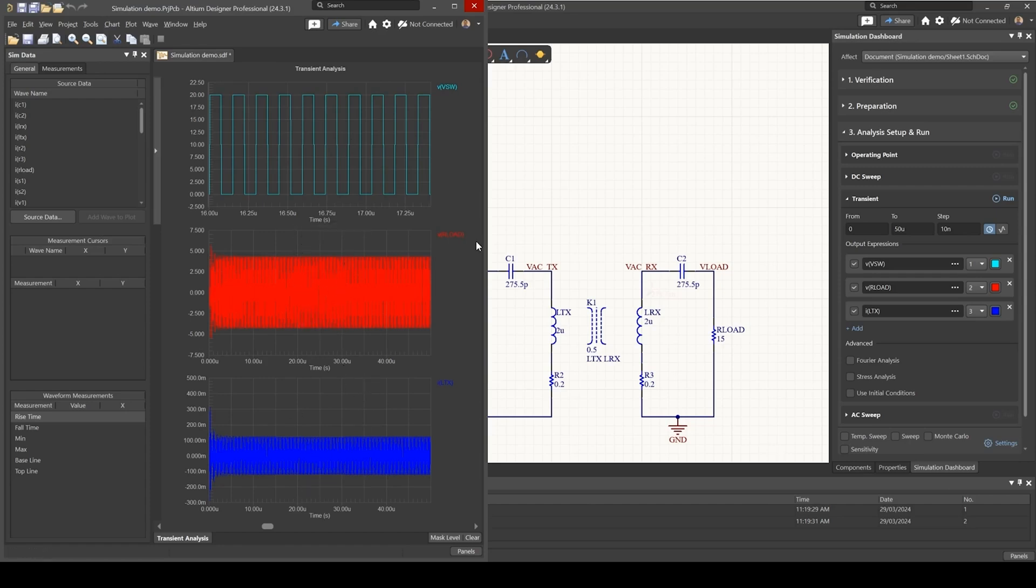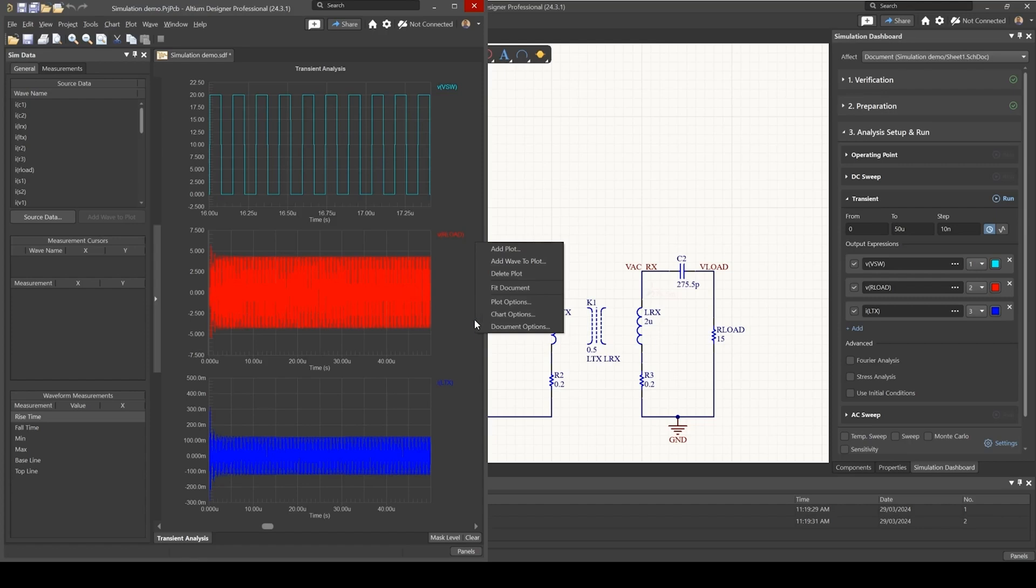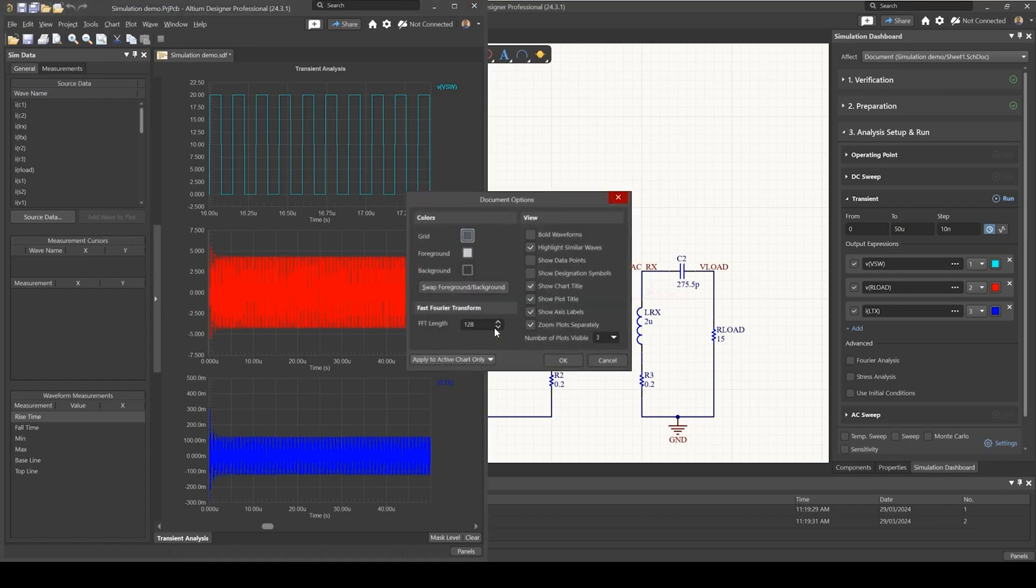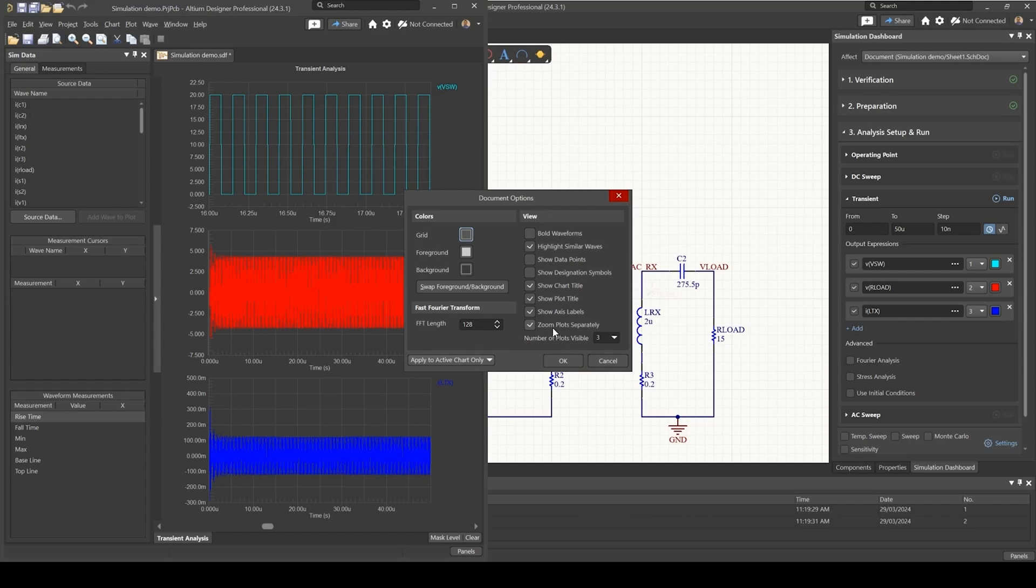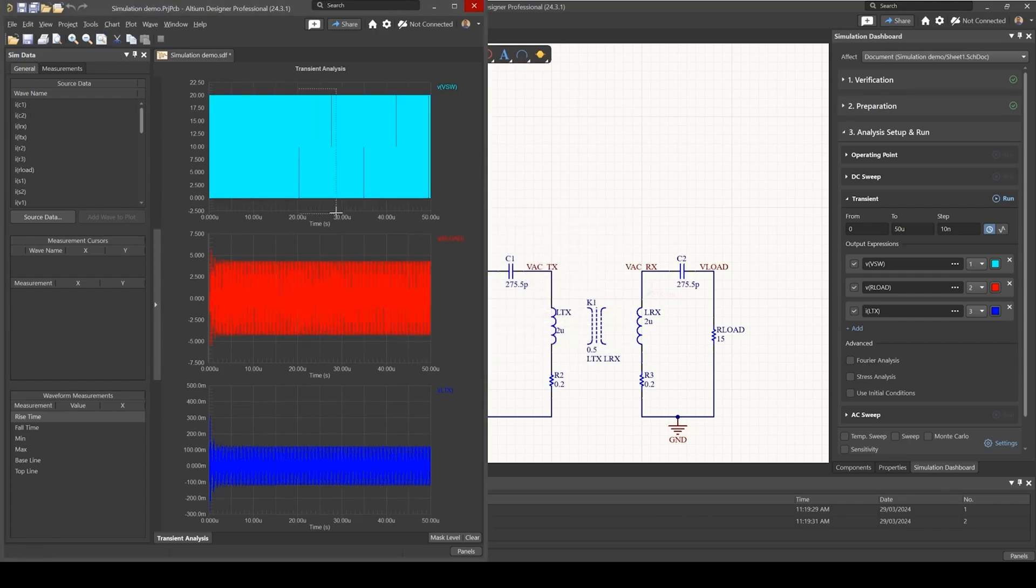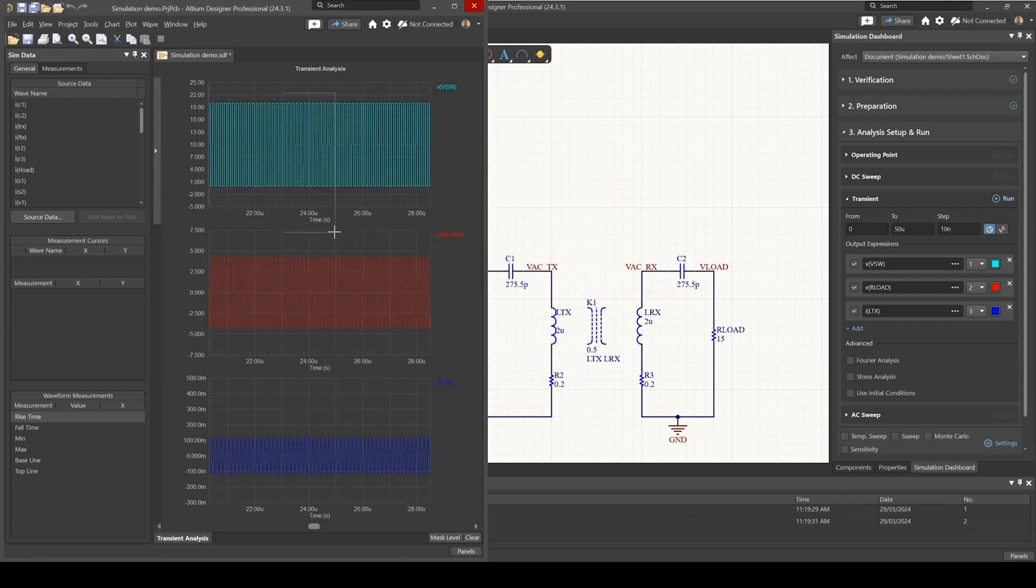And to change that, you could just simply right-click anywhere outside the graphs and go to document options. And if you uncheck zoom plots separately, so now if you zoom in one of them,